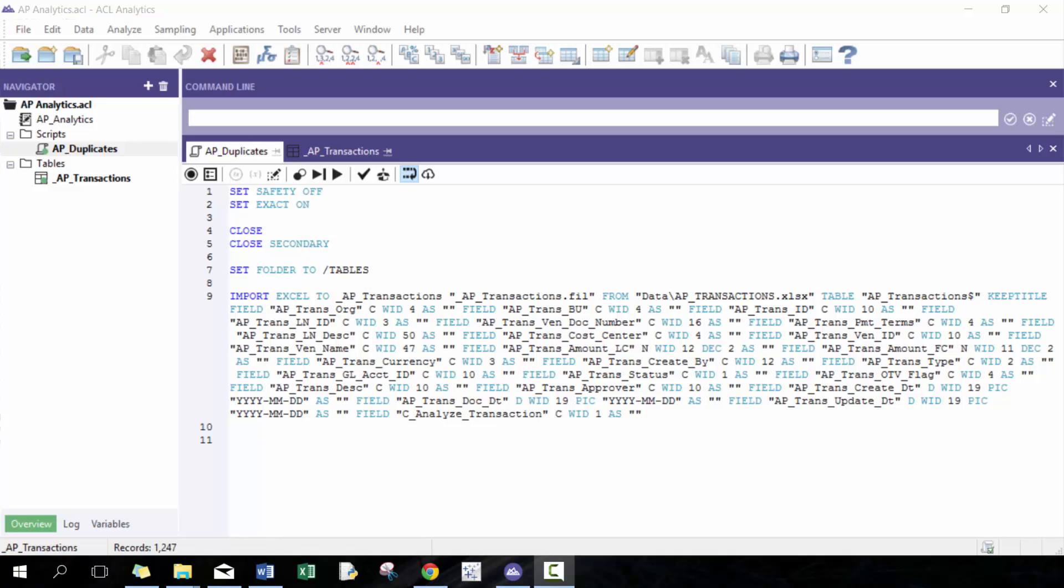The technique is called Same Same Same Same, or at least that's the one I use, where it looks at does multiple invoices have the same vendor, the same vendor date, vendor amount, and then invoice number.